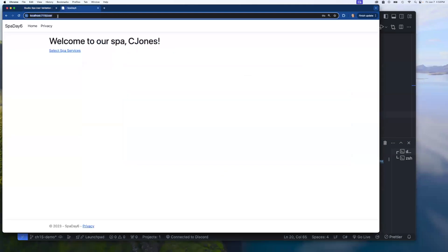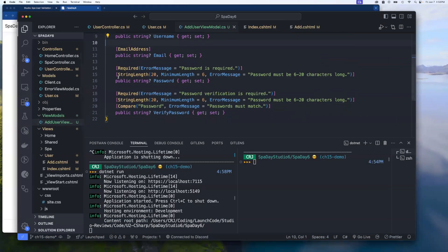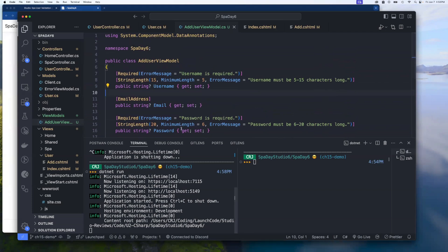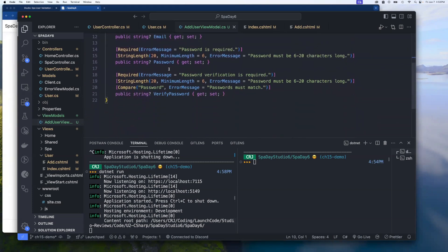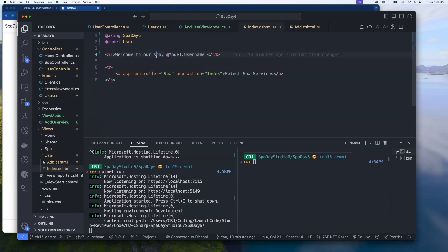Spinning the app back up and returning to the form, we enter mismatched passwords and the message now appears right next to the field just like the other validation messages — no special logic required. The [Compare] attribute handled it as one of many rules. This shows why view models are better for strongly-typed scenarios: they prevent runtime errors by requiring compile-time checks, unlike ViewBag where the template has no way to verify the type.